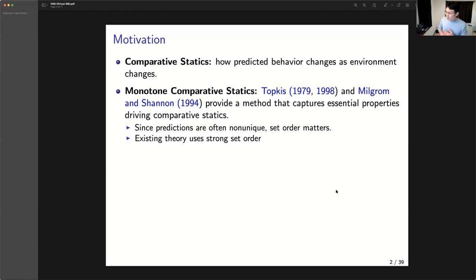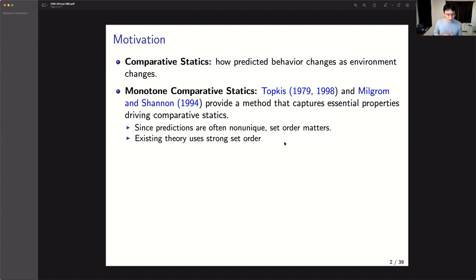MCS needs to overcome a key issue: economic predictions are usually set-valued rather than a unique prediction. If you think of optimization, the optimum could have multiple solutions; in equilibrium, multiple equilibria are very commonplace. So when we talk about how behavior might change, you cannot just say behavior changes from one point to another when the environment changes, because there may be multiple possible predictions.